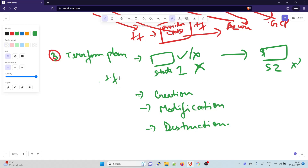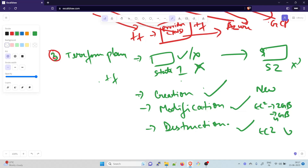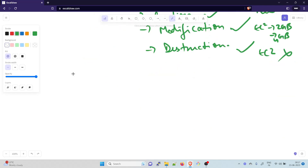Once terraform plan runs, it compares the current state with the desired state and displays on screen what will be created, modified, or destroyed. Creation means adding something new; modification means, for example, changing an EC2 instance from 2 GB RAM to 4 GB; and destruction means deleting an EC2 or other AWS service. Importantly, terraform plan only shows what will happen — it doesn't actually do it.